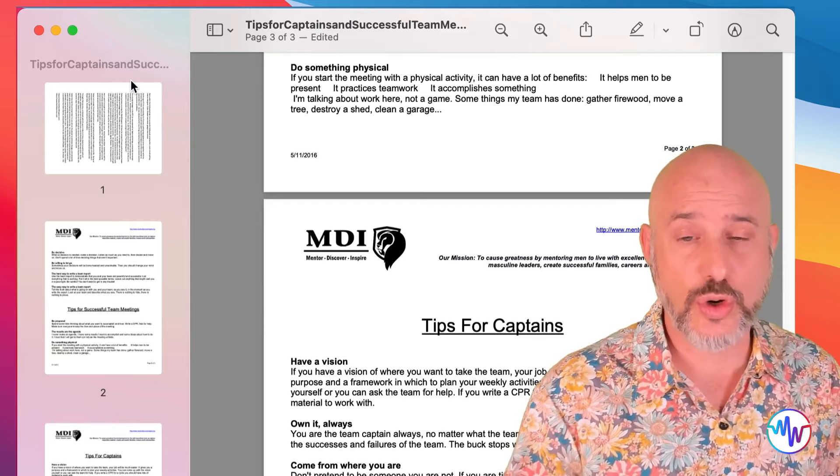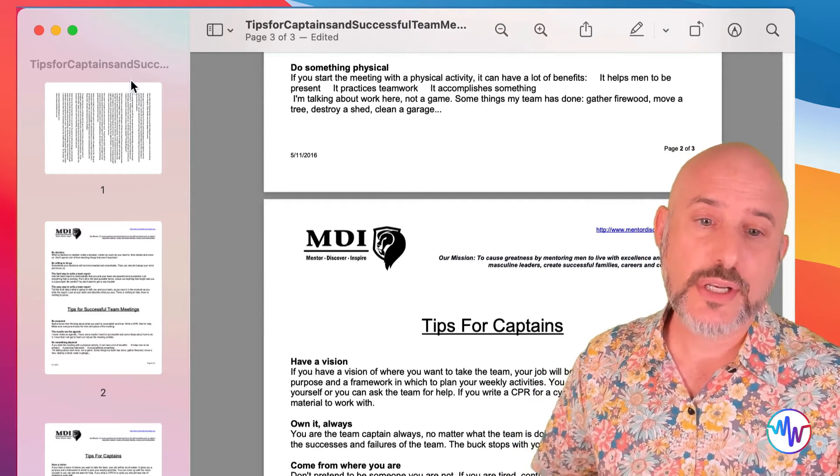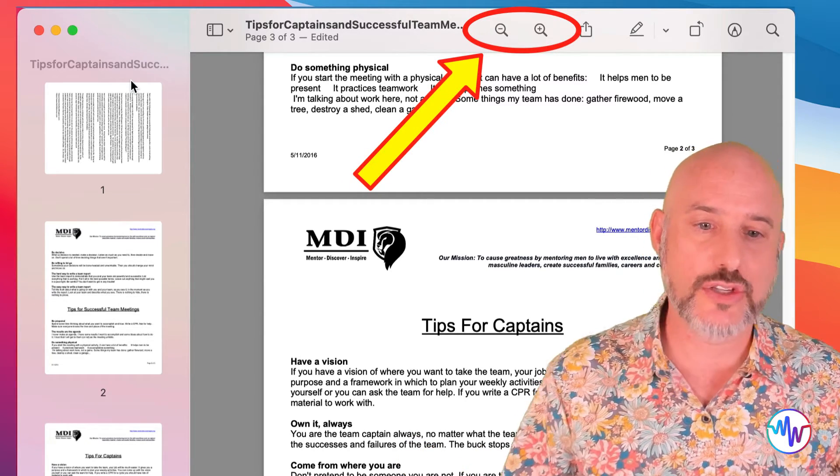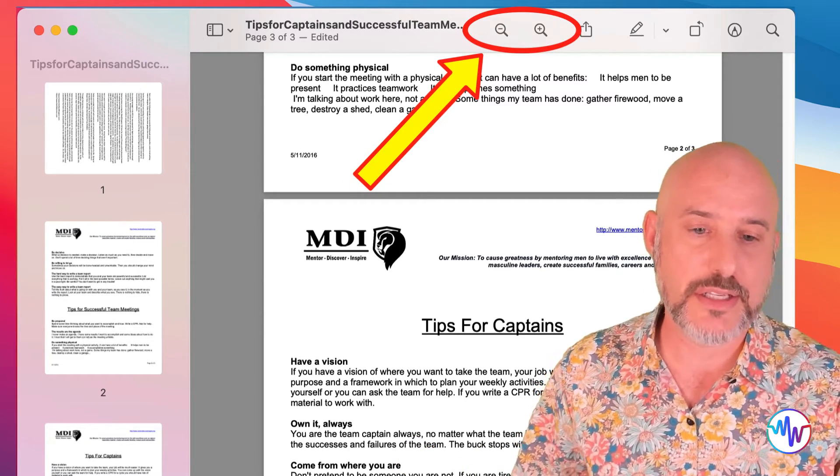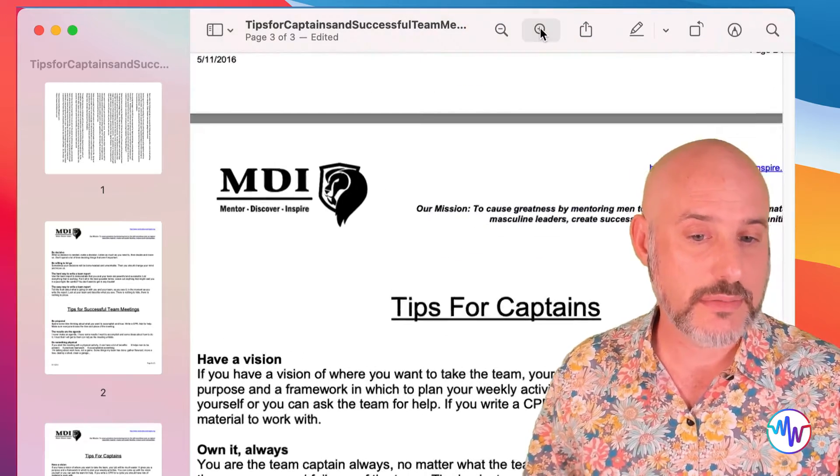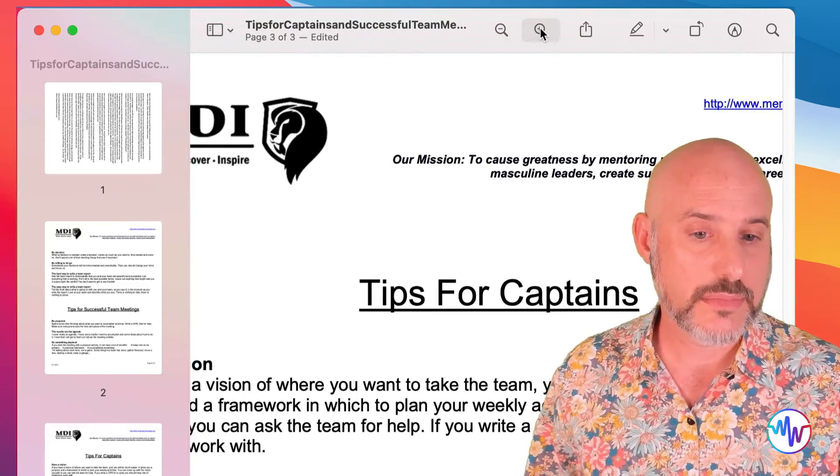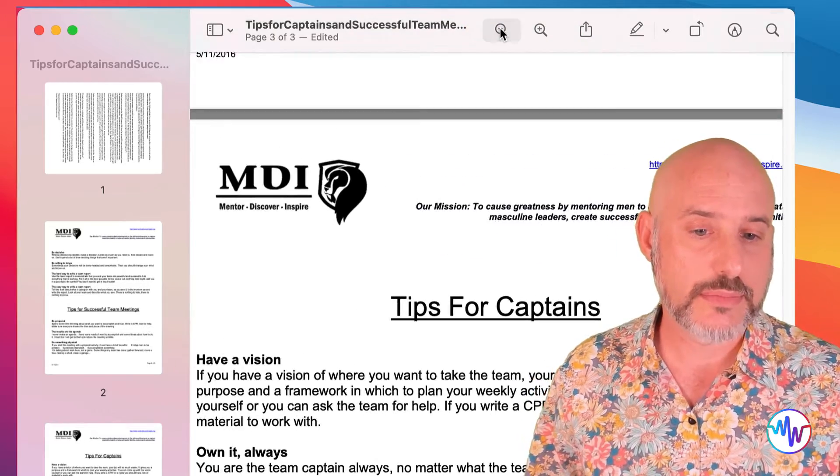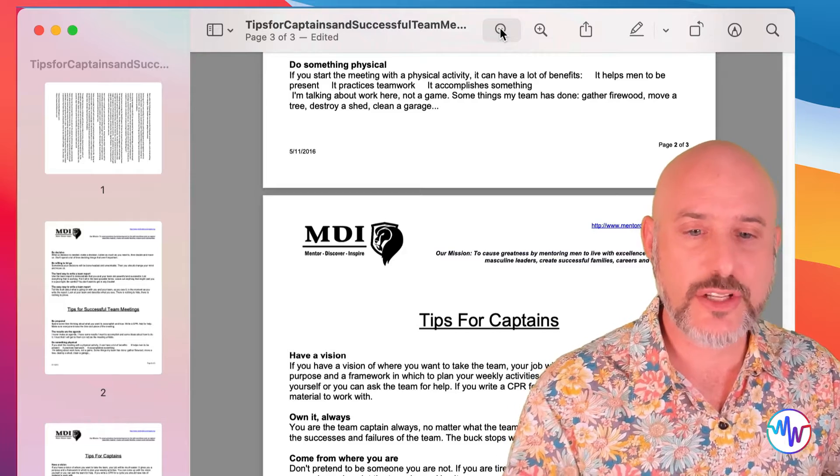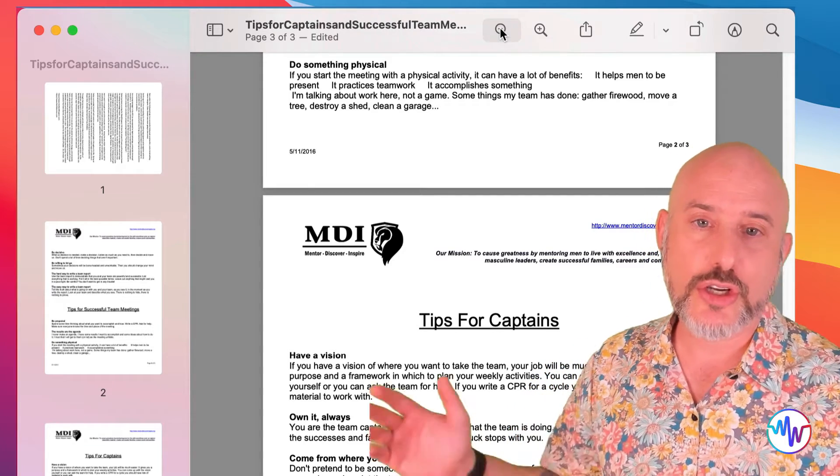Let's go ahead and zoom in or zoom out. To the right of the zoom in and zoom out buttons, you're going to notice our share icon.